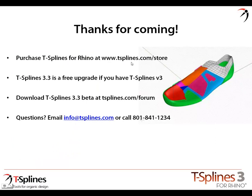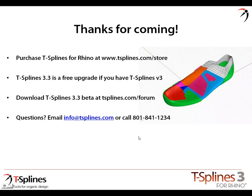Some purchase options: T-splines is available at tsplines.com/store. 3.3 is a free upgrade if you have T-splines V3. We'd like you to download the 3.3 beta at tsplines.com forum, give it a shot, and give us feedback. With that, I'm going to switch over to Kevin and let him get rolling.